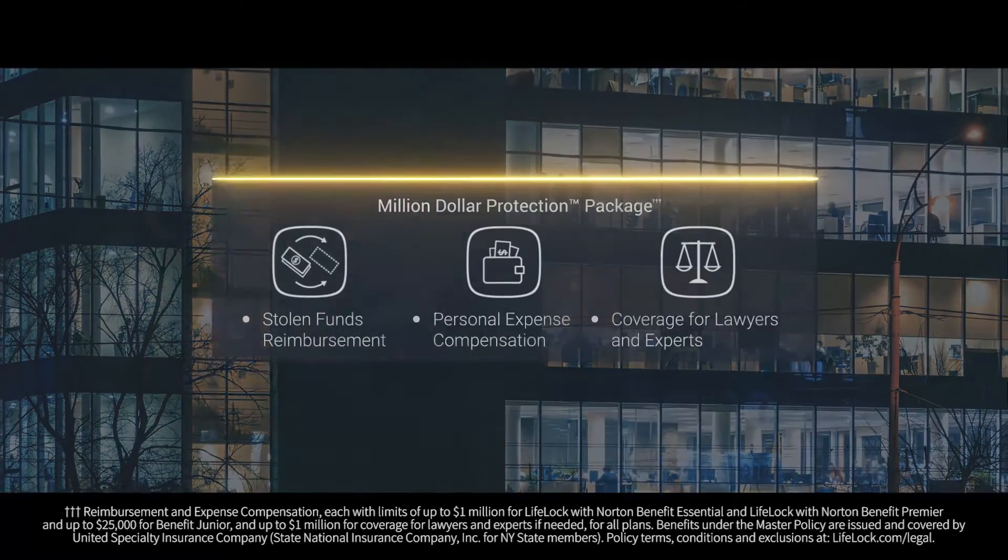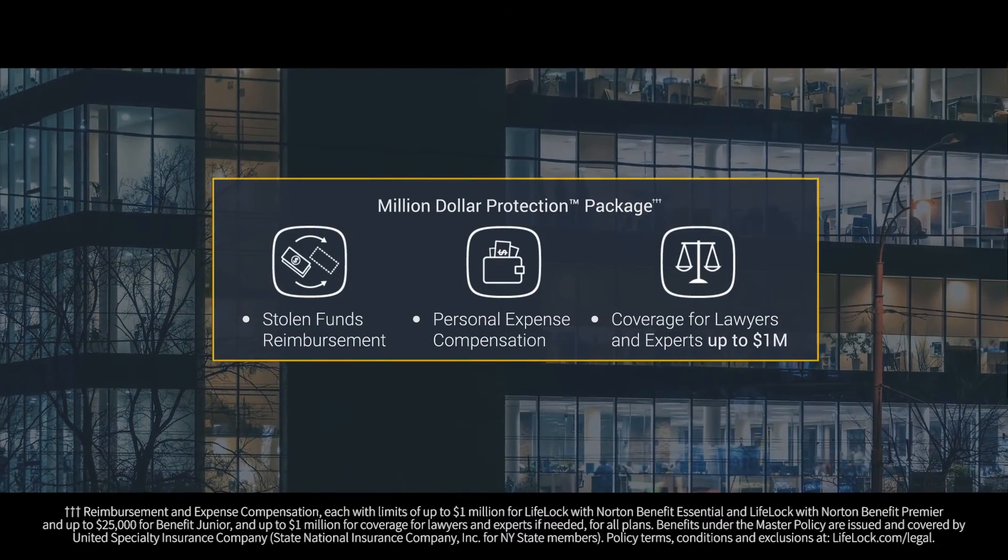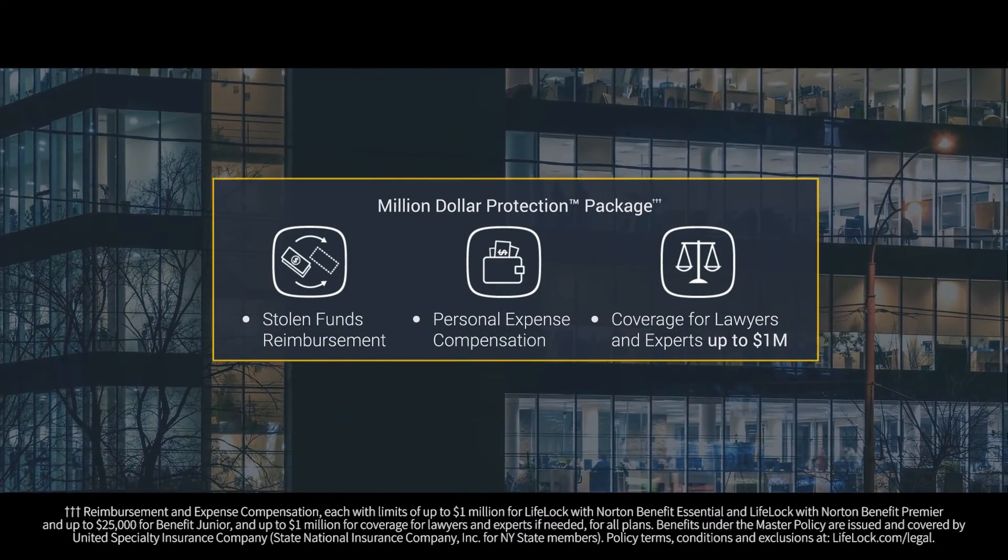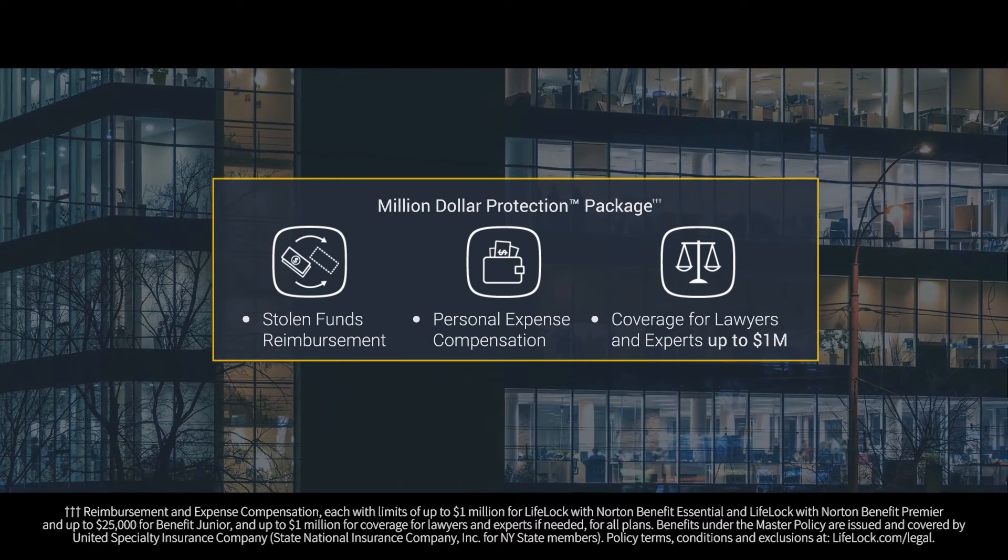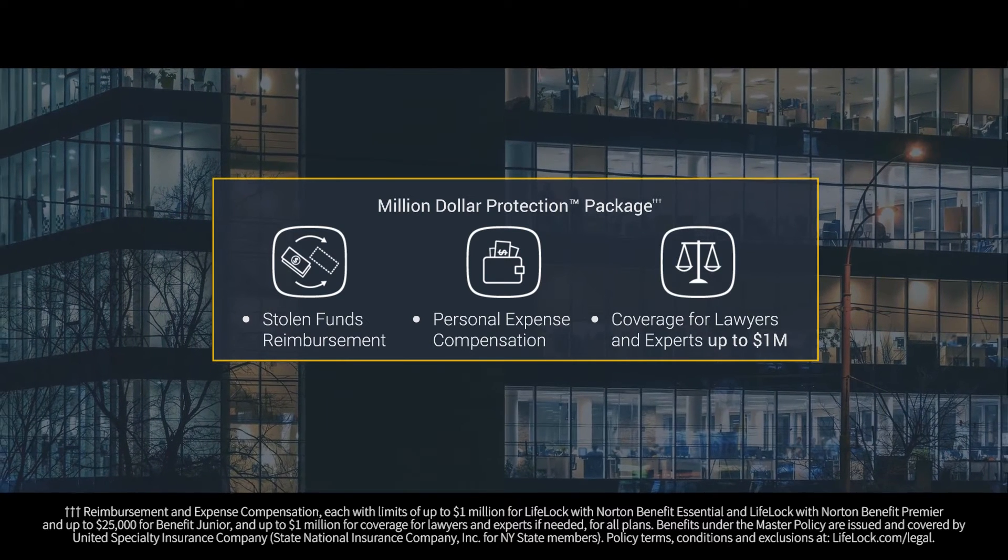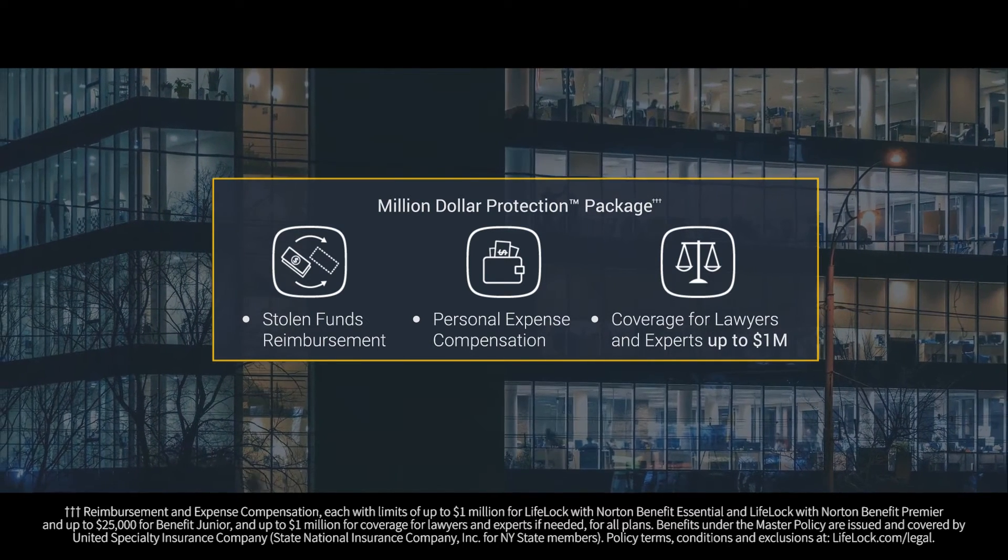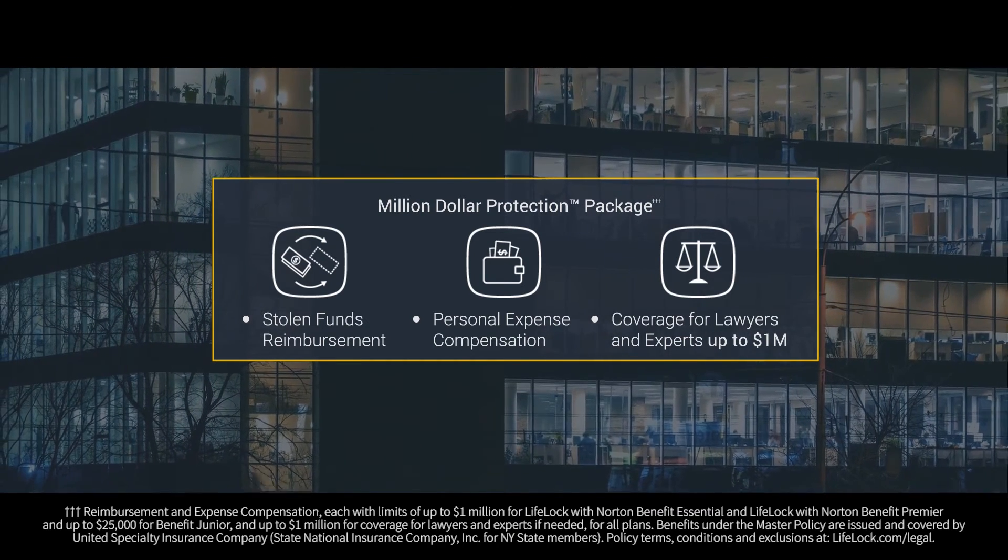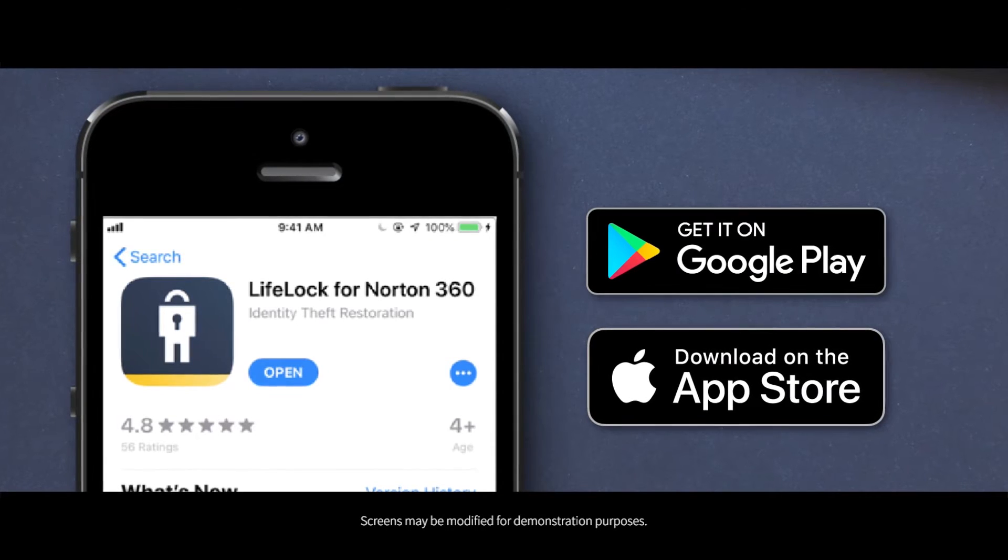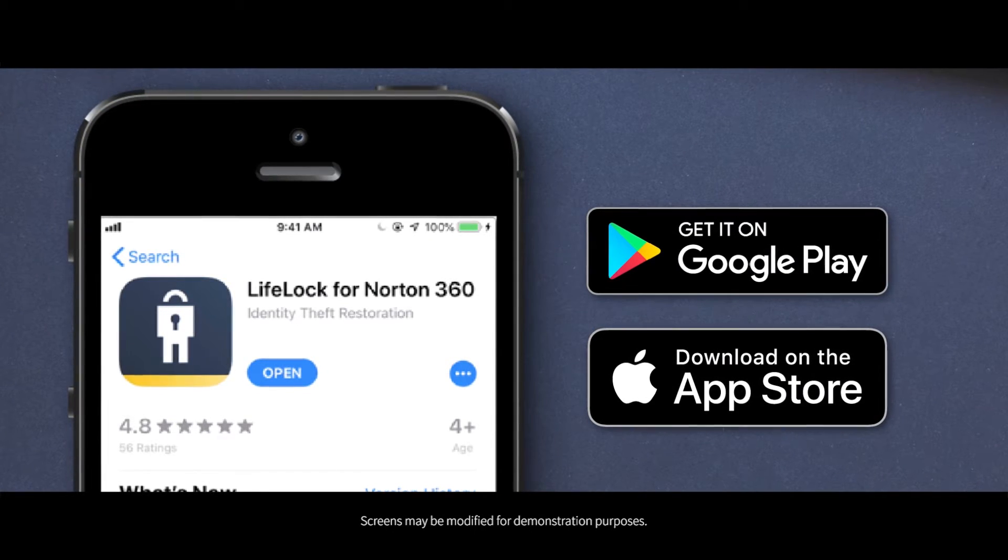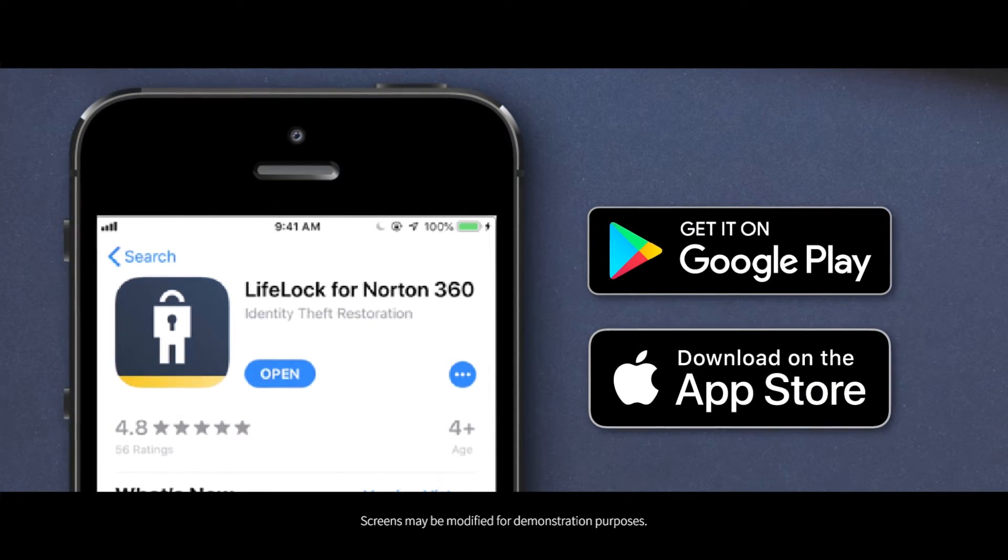Your plan includes our million-dollar protection package, which means we will reimburse you for stolen funds and expenses if you should experience identity theft up to the limit of your plan. Download the LifeLock for Norton 360 app to receive and respond to alerts from your phone.